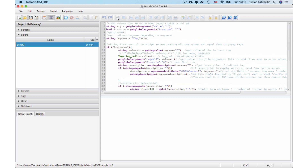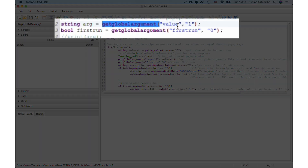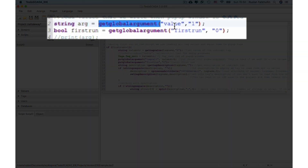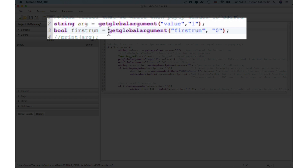When the script is called, first we read our parameters that we sent by clicking on the button. We get the argument contained in 'value' and 'first run' contained in 'first run'.